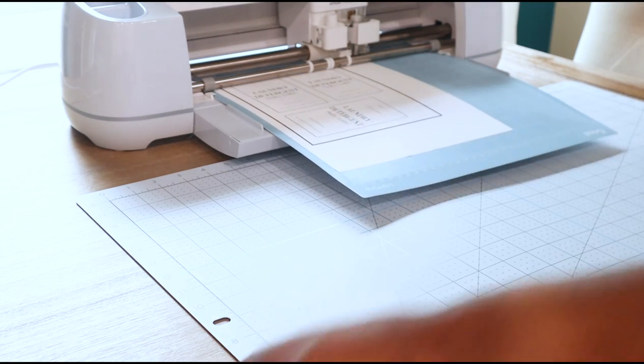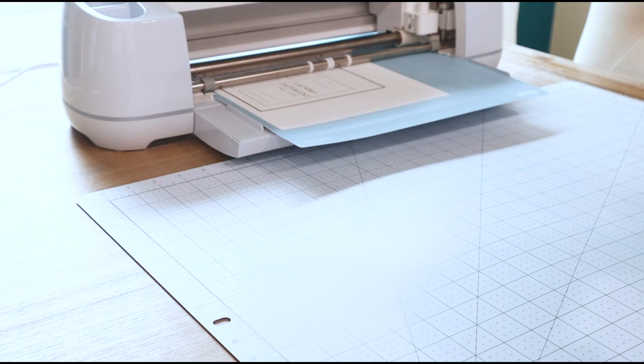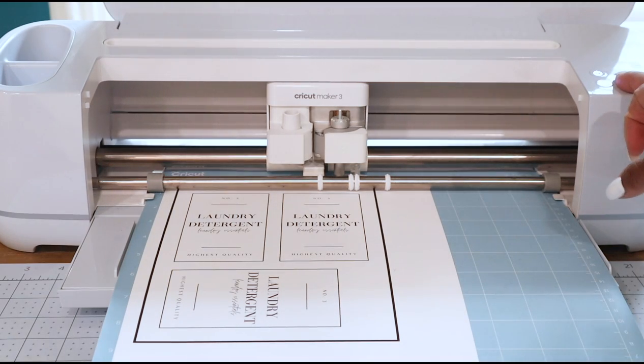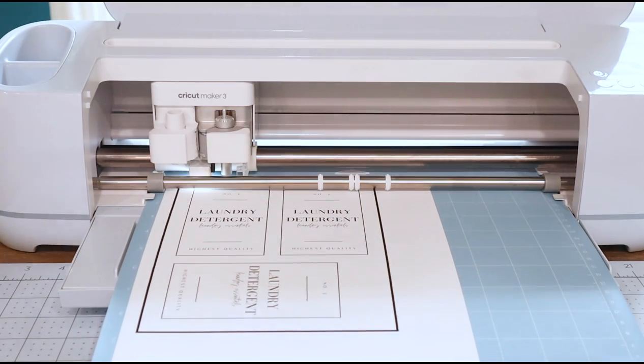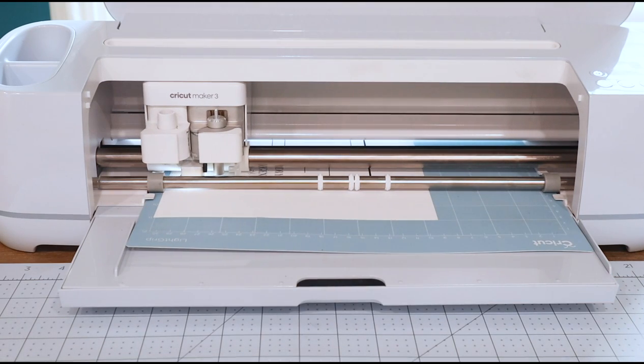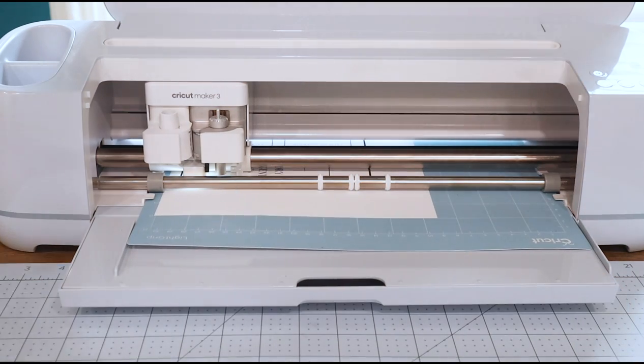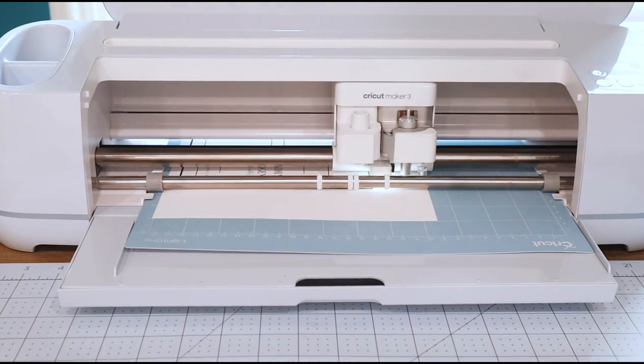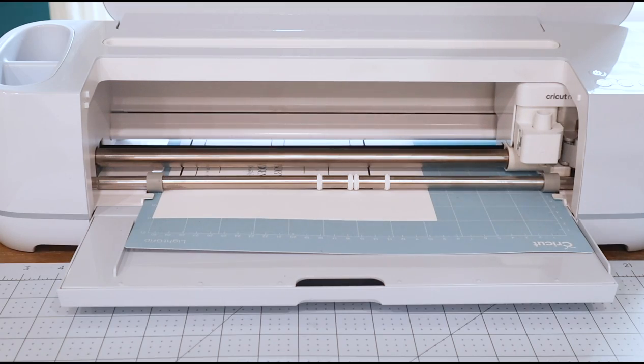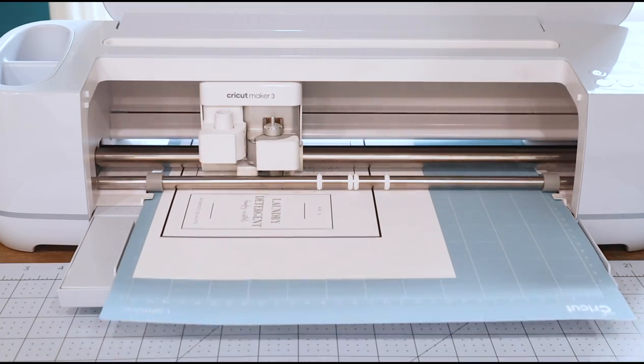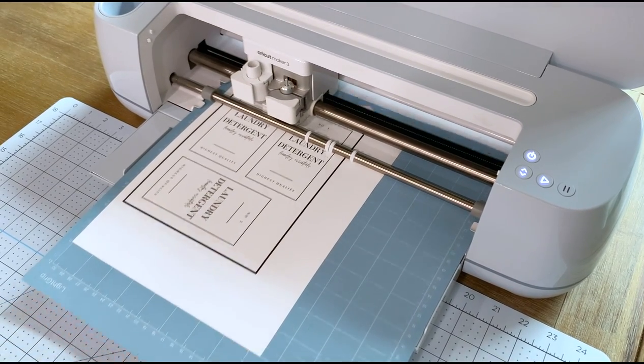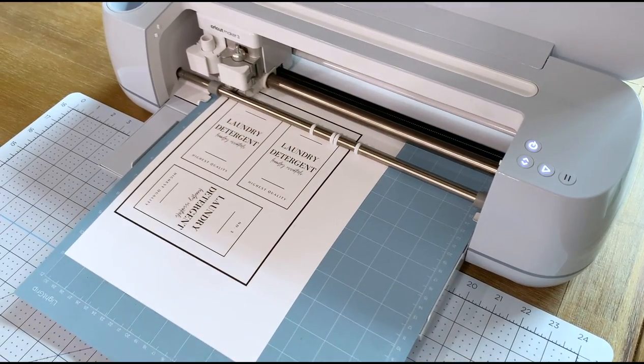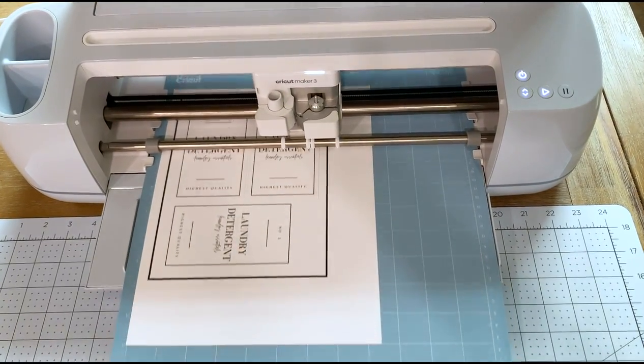Just a real quick note: you can use this for any kind of labels in the kitchen, bathroom, anywhere. I just was making this for the laundry room to give you guys some inspiration. On this part the machine reads the registration marks so that it knows exactly where to cut. You can see here that the machine cuts in smooth even lines all around.